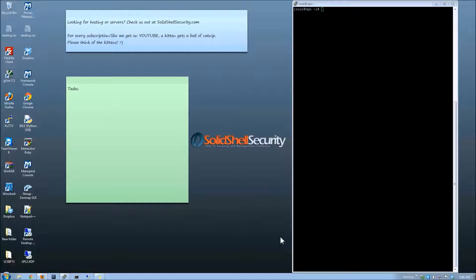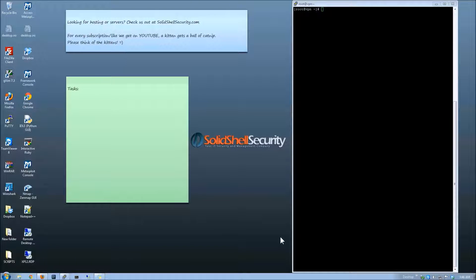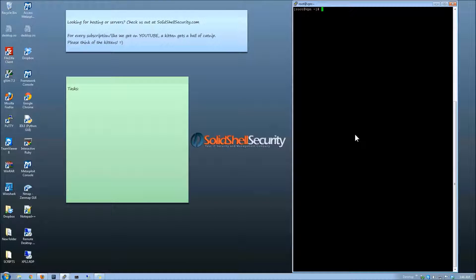Hey everyone and welcome back to another episode by Solid Shell Security. What we're going to be doing today is talking about colorizing the shell.